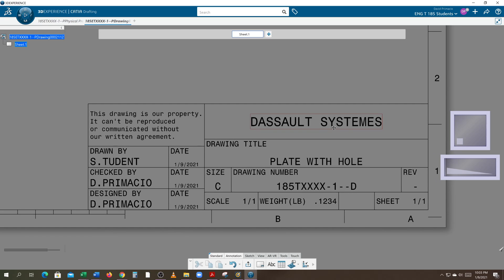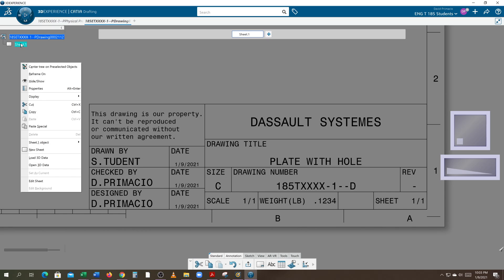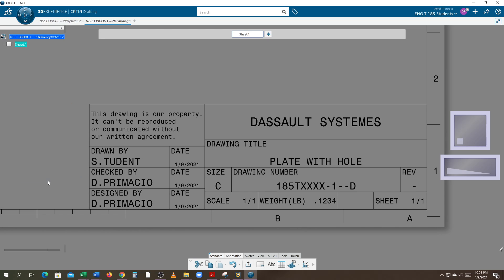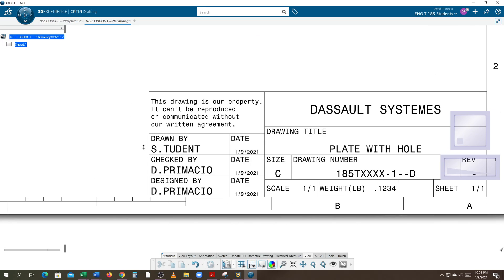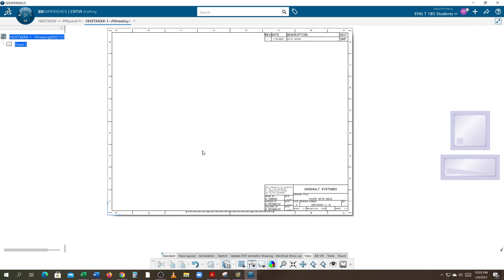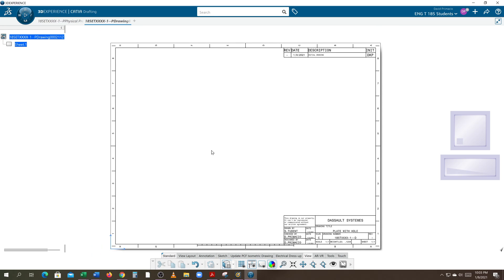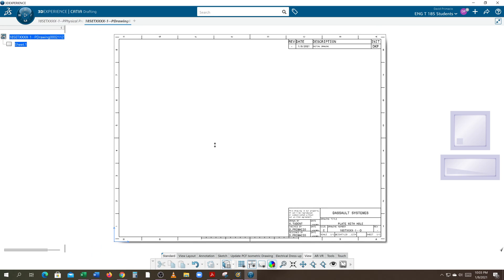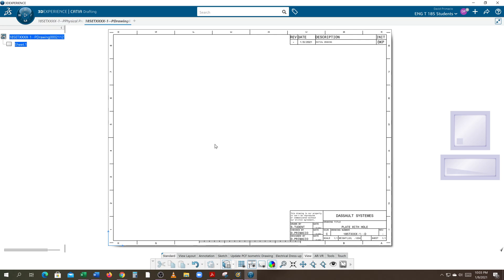All right, looks like everything's edited there. Now we don't hit this exit, we go to the sheet contextual menu, edit the sheet, and that puts me back in the sheet environment allowing me to add my orthographic views. We now have a border set up where we can add our drawing part. All right, that concludes the exercise for inserting the border.